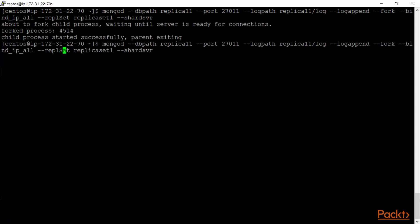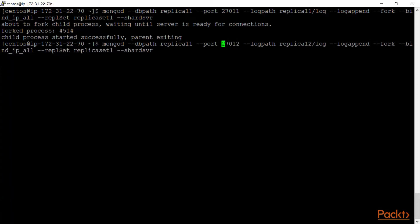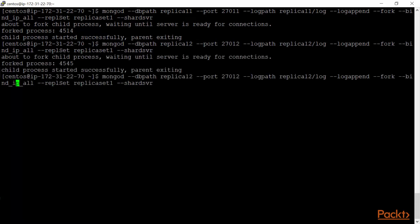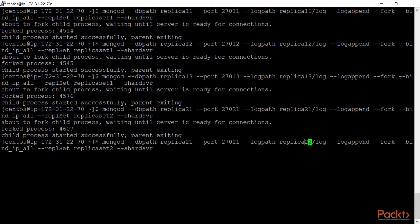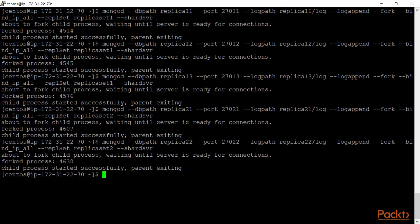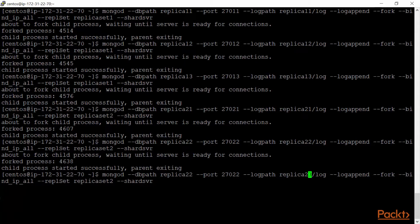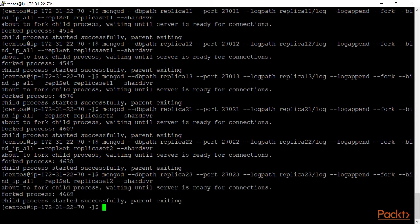Now I'll add two more servers for the same first replica set: replica12 on port 27012, and replica13 on port 27013. Then for replica set 2, I'll change the replSet to replicaset2 and update the paths and ports accordingly — replica21, replica22, replica23 — covering all three members of the second replica set.